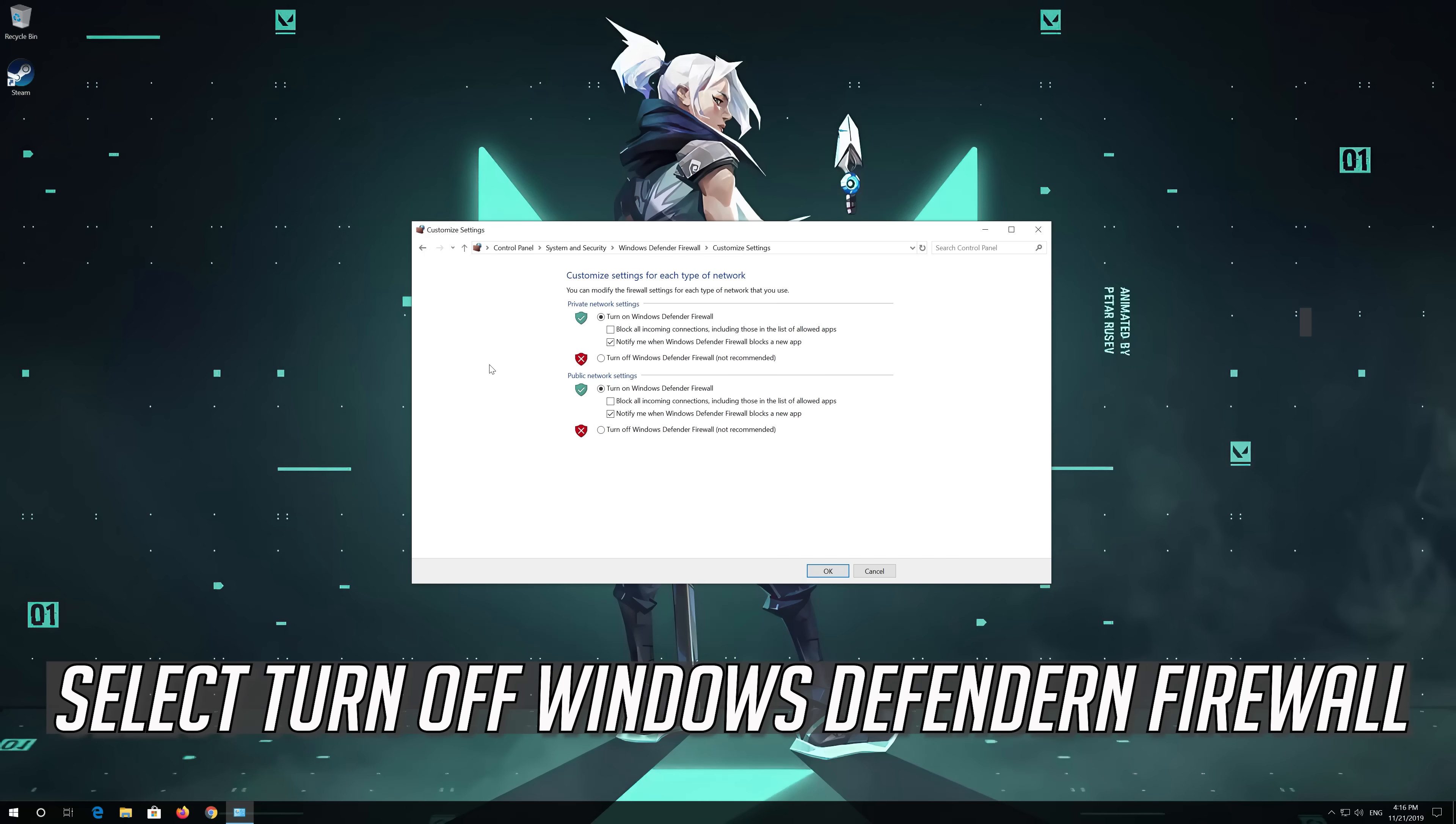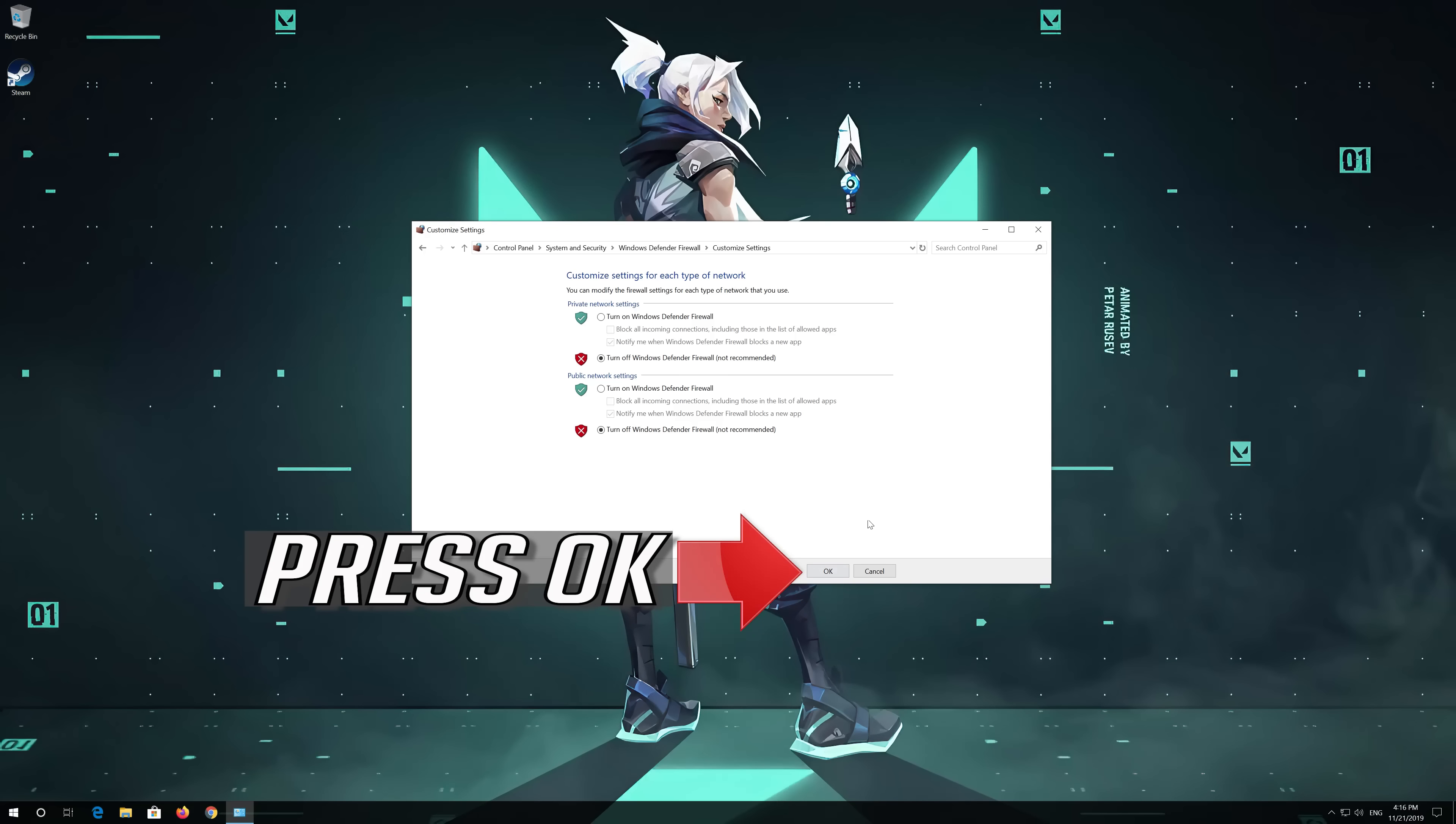Select Turn off Windows Defender Firewall. Press OK.